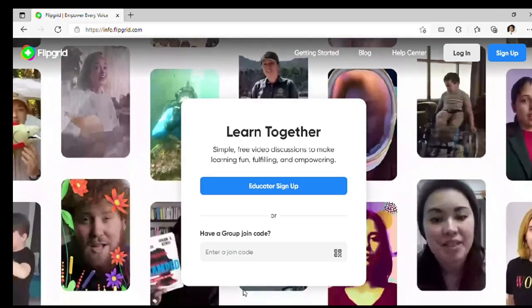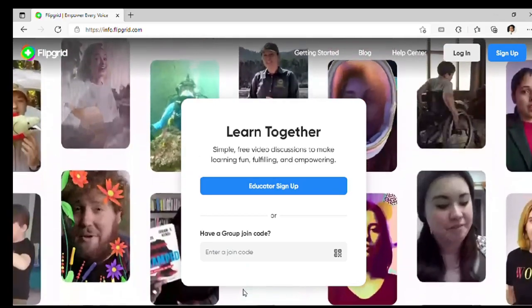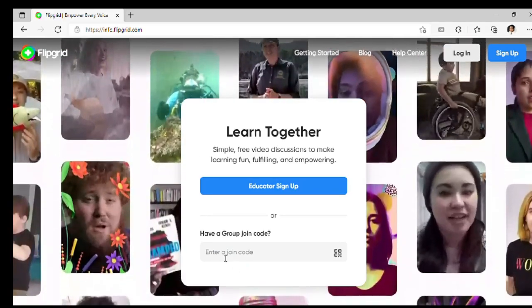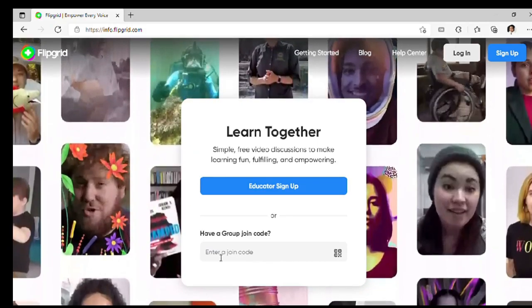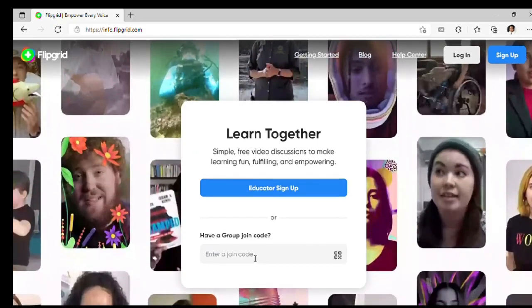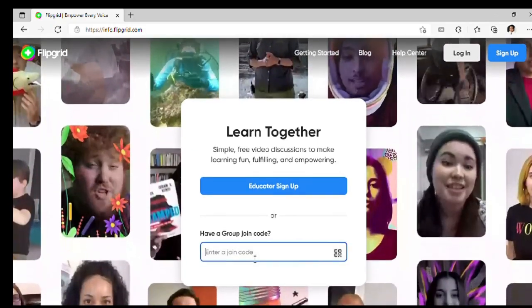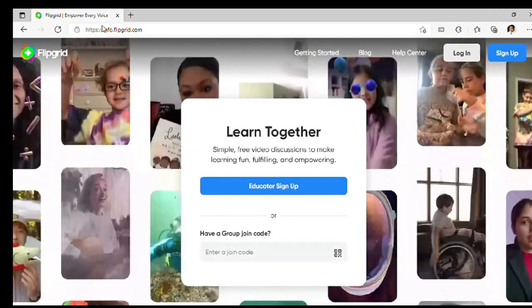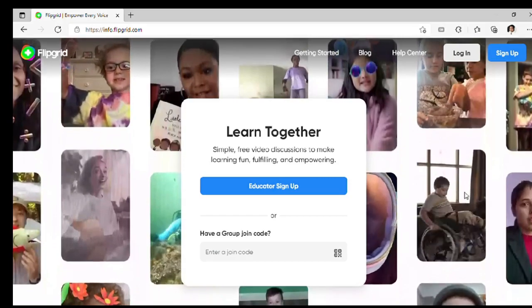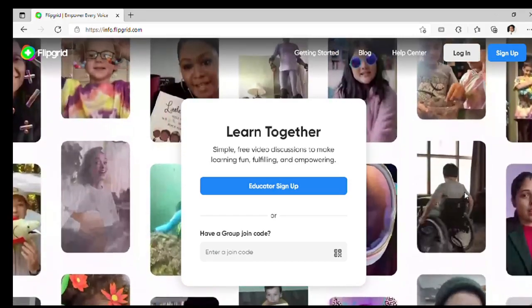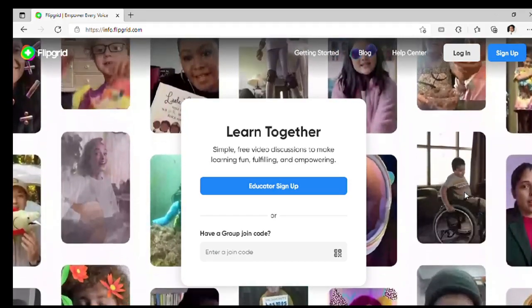So, did your teacher invite you to join her class in Flipgrid? That's great! Let me give you a walkthrough how to join the wonderful world of Flipgrid.